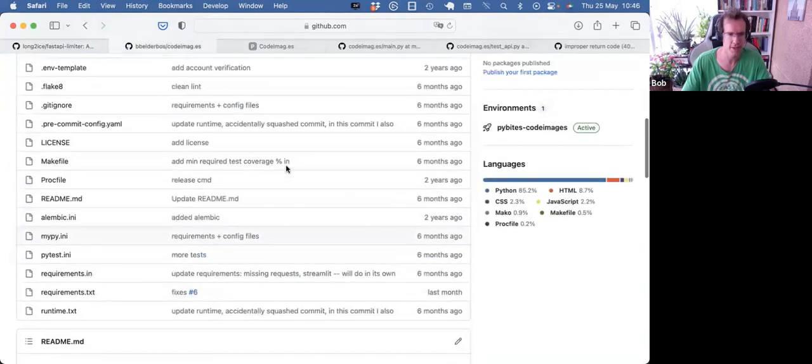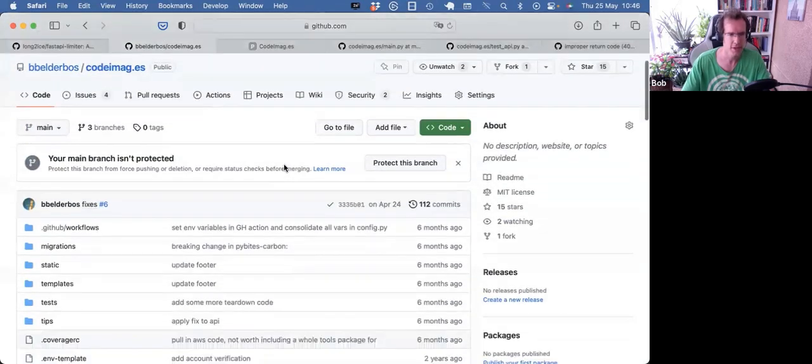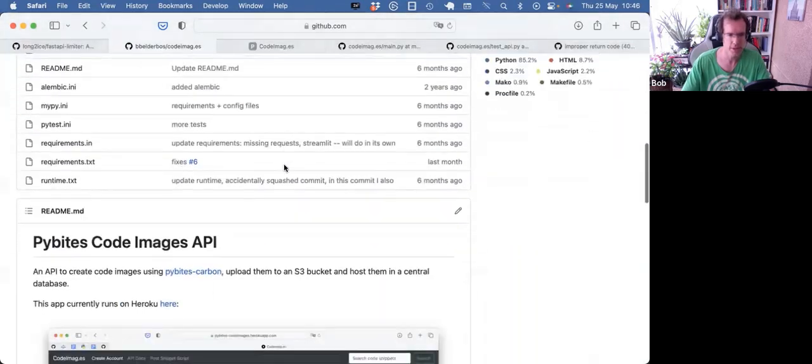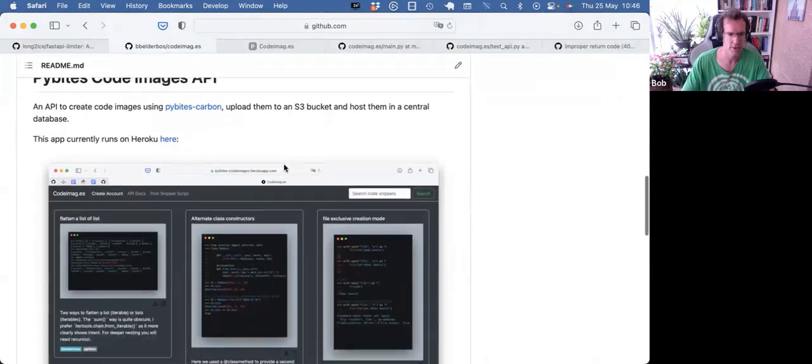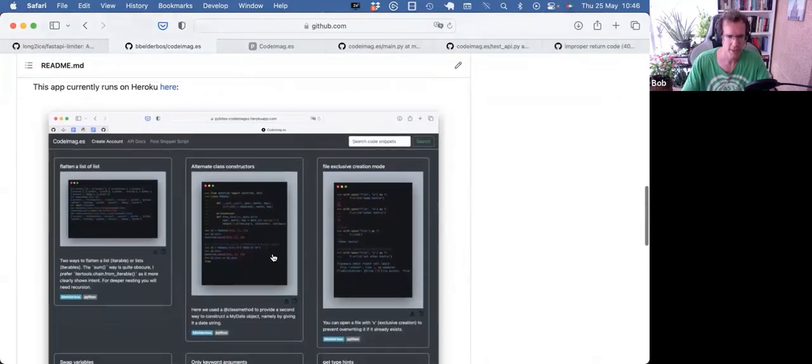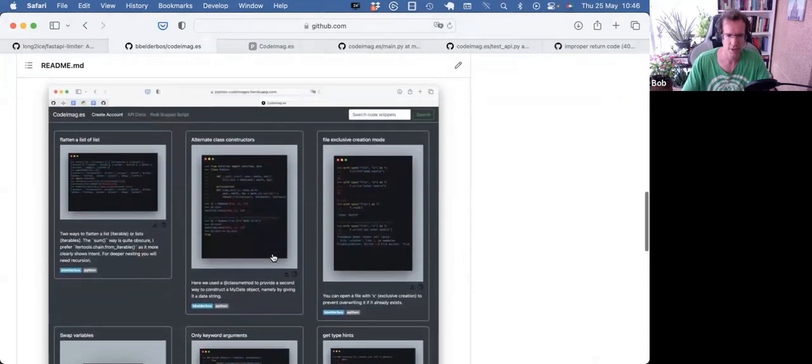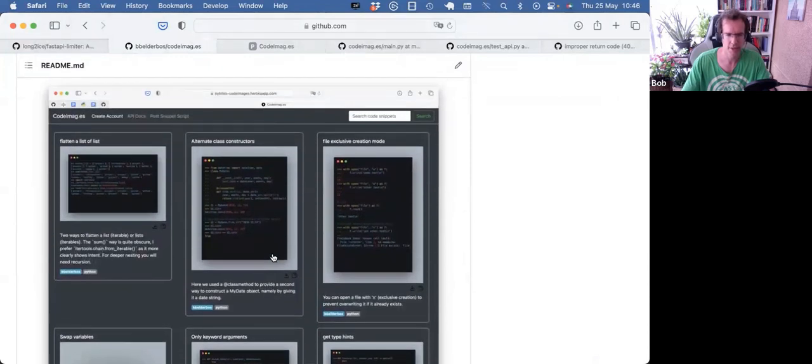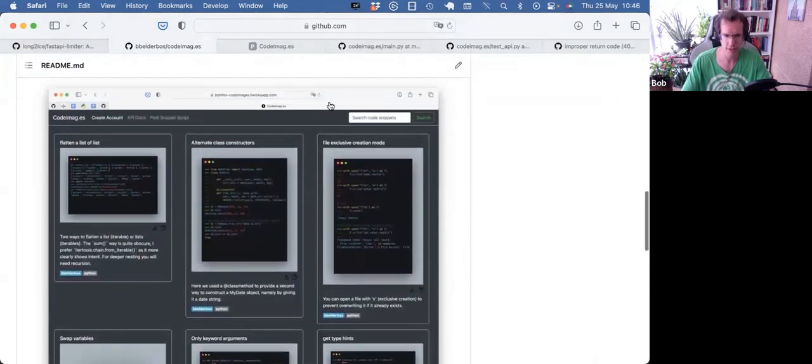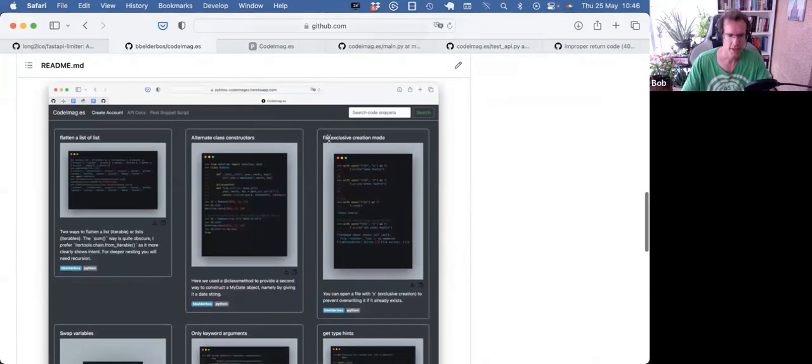So in the context, we built this API, code images, you can upload code snippets, and it will turn them into beautiful carbon images. And I was thinking, why didn't I do that rate limiting just like that. But then I looked at the code, and then it made sense that I went another way.